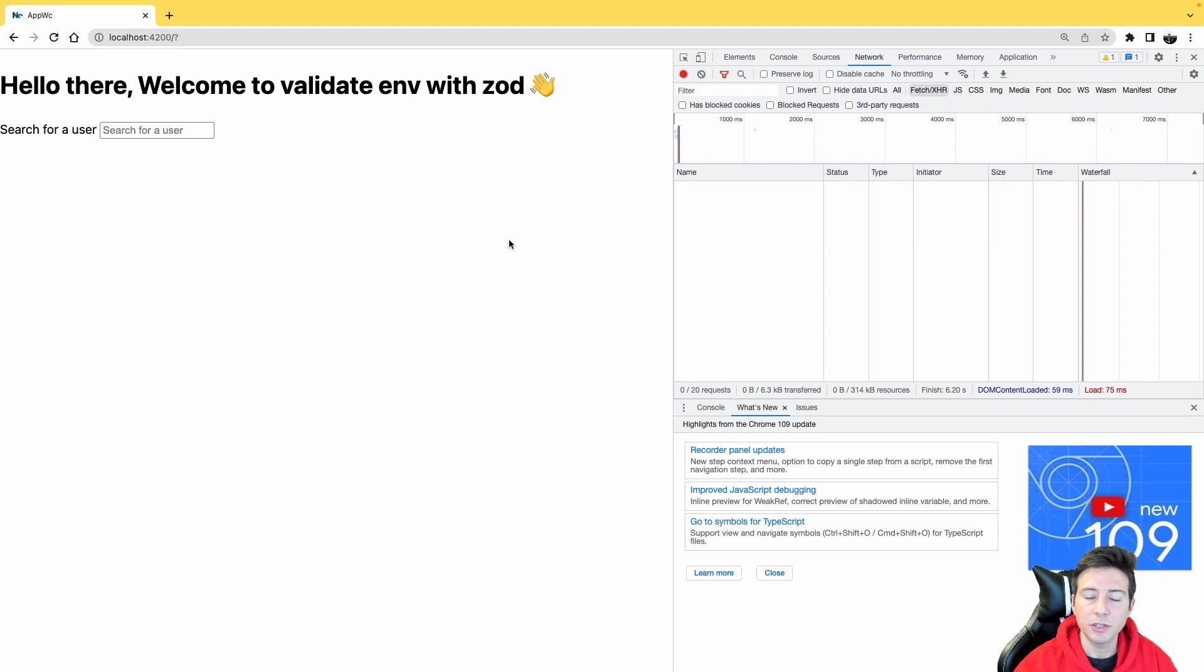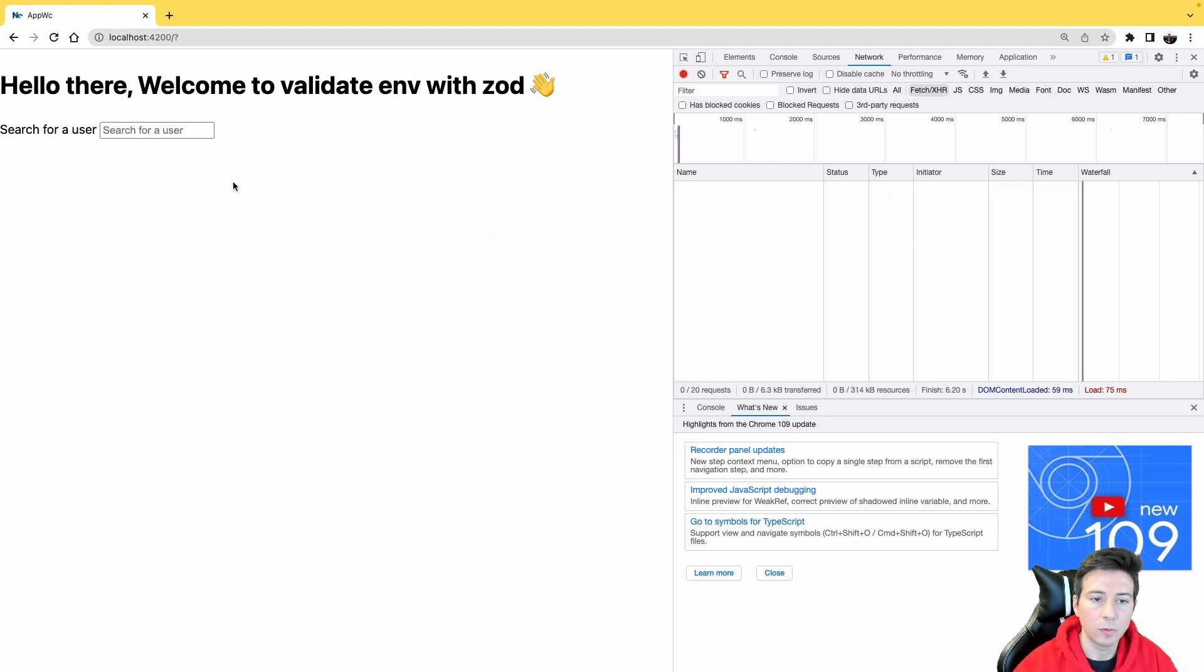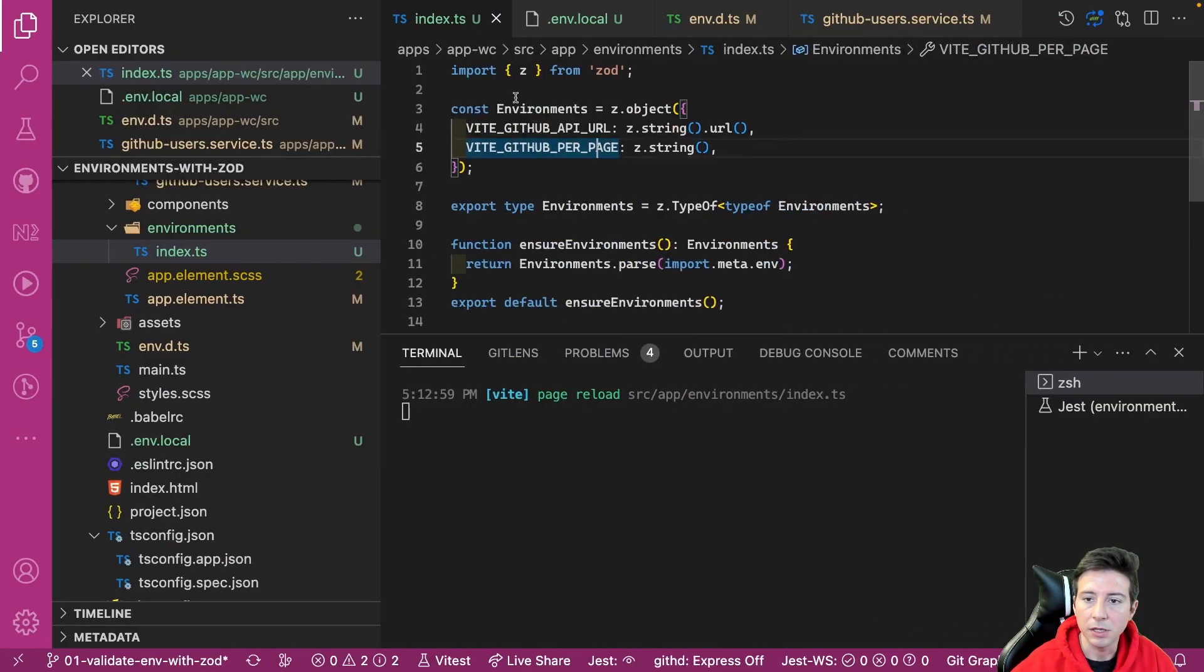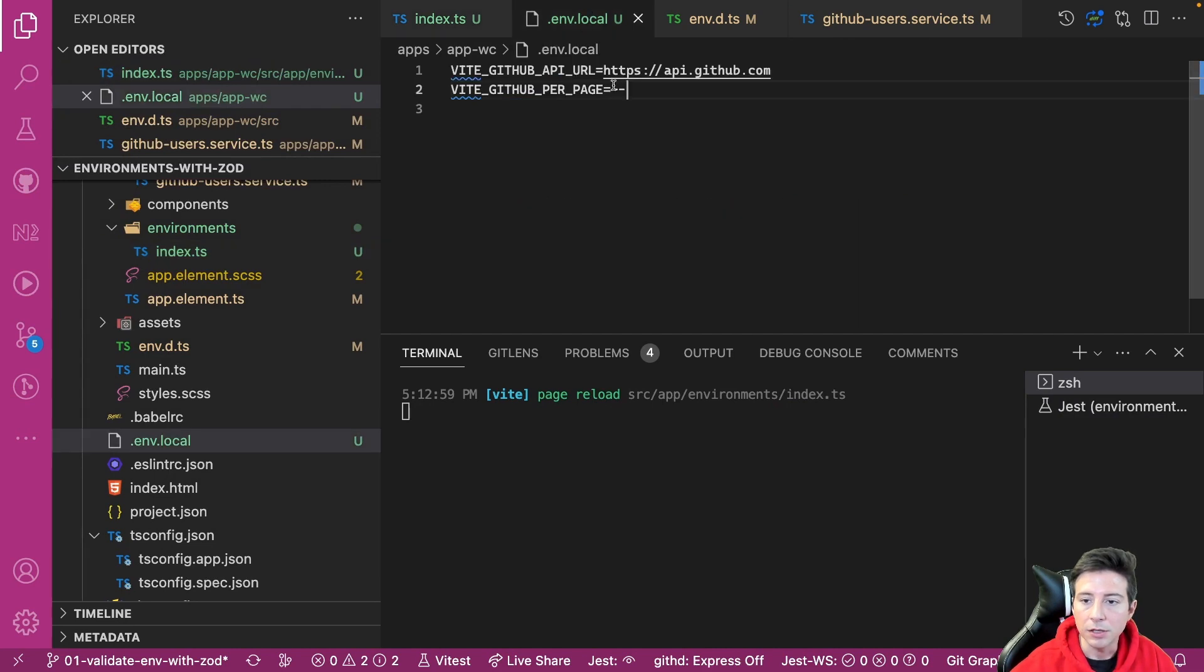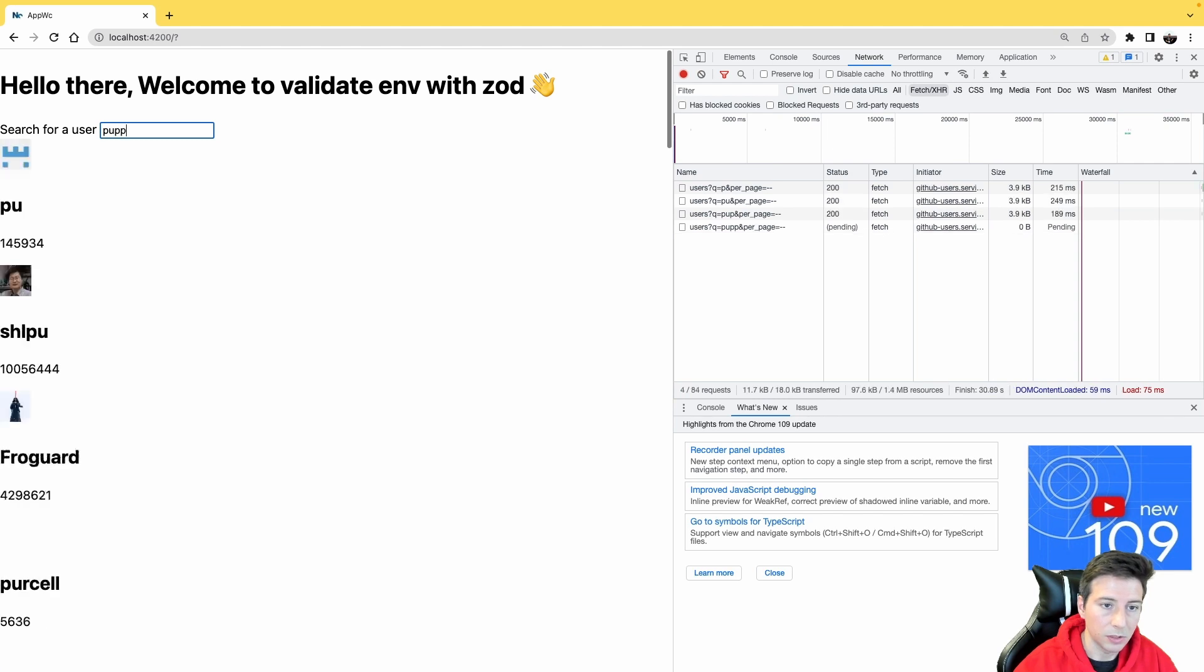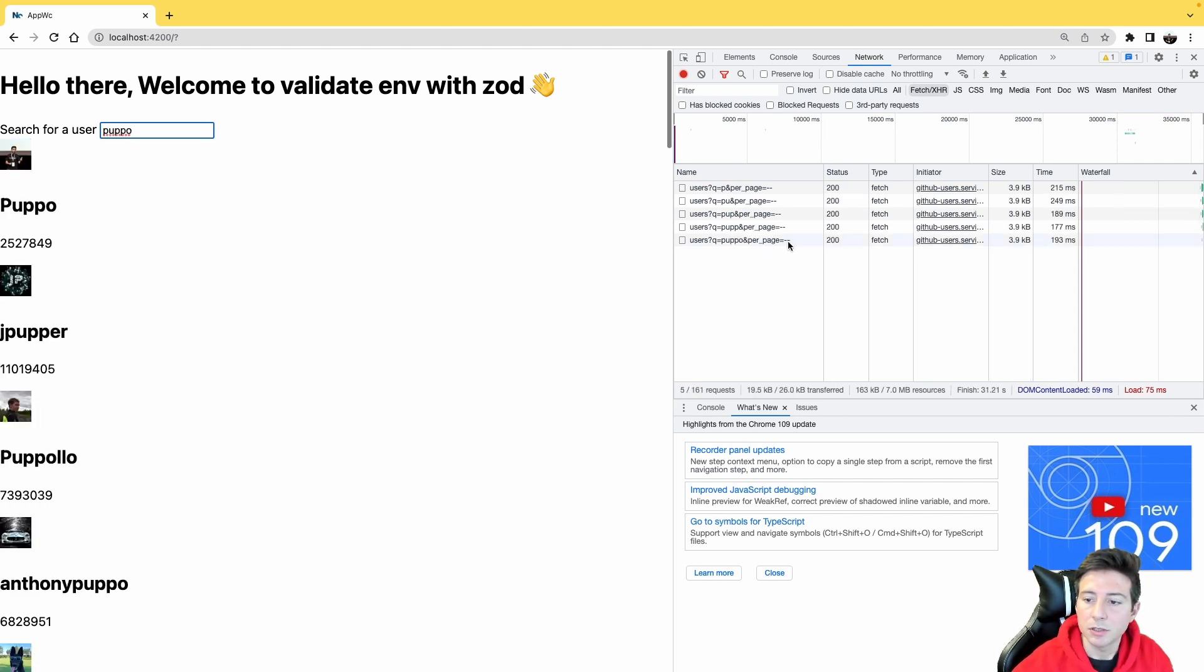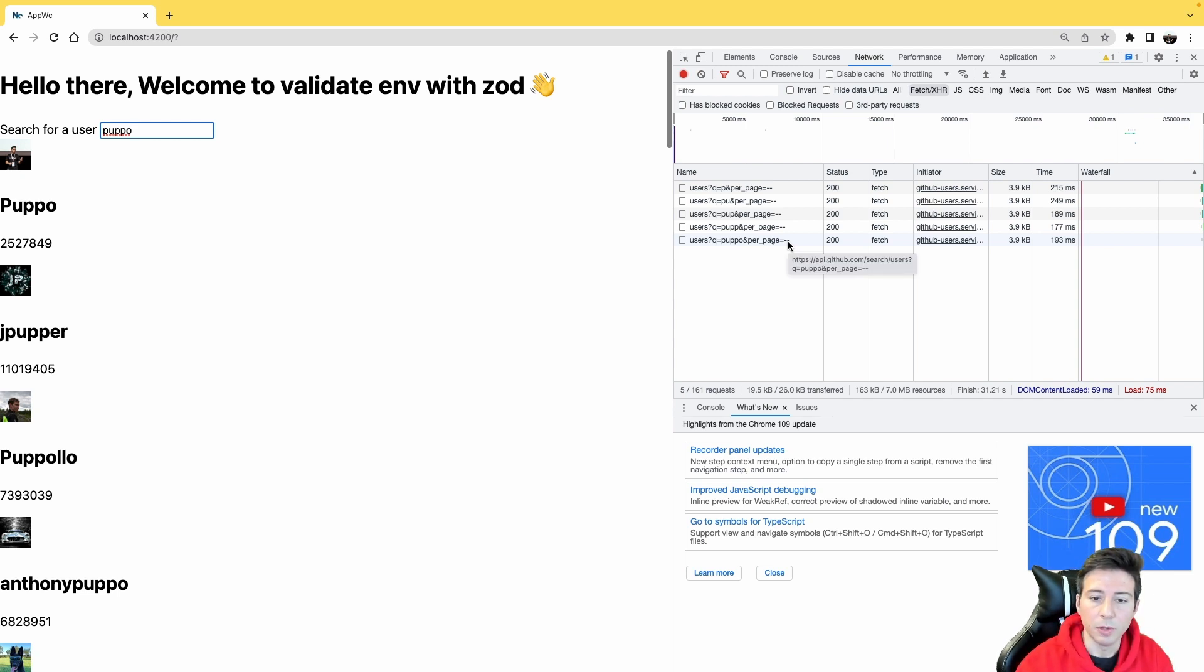Now we can see the last problem. The per_page variable now is described as a string, but for instance we can type whatever we want in this variable. So in my case, I add the dash dash value, and if I try to use now the API, my request sends the per_page dash dash value. So how can we prevent this kind of problem?